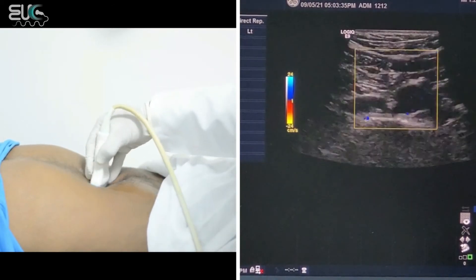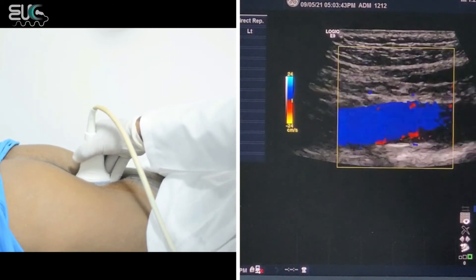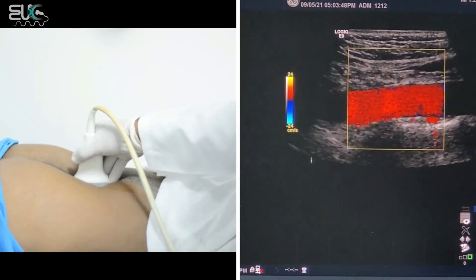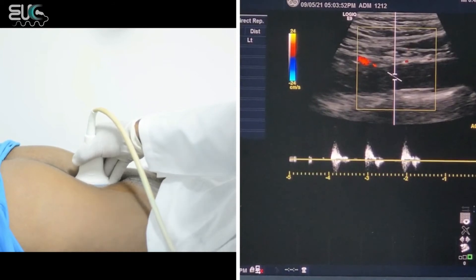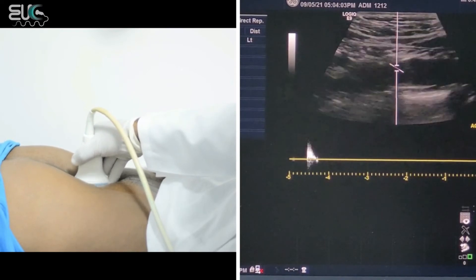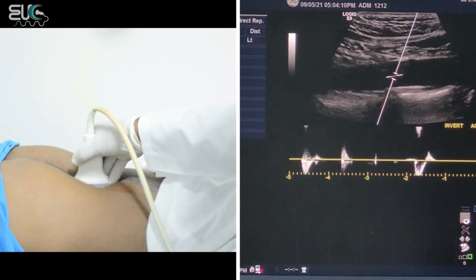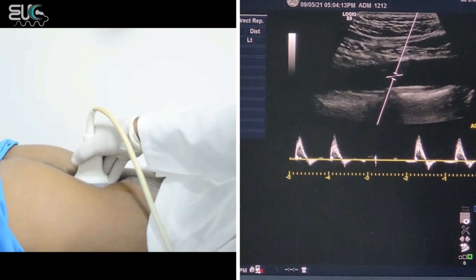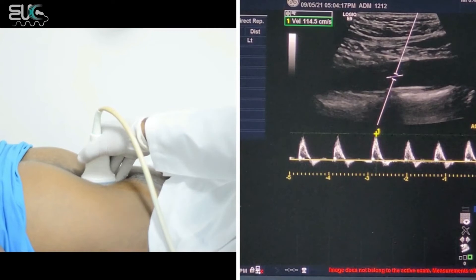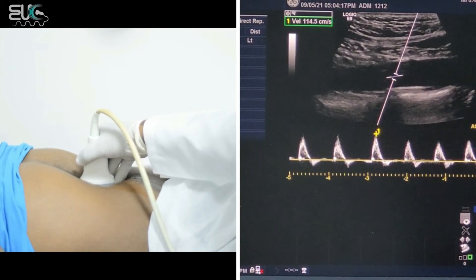Now I try to be over the aorta. The blue indicates positive Doppler — I have to invert that. Now we have a nice laminar flow for the abdominal aorta. Now I will take the velocity — I will remove the color and steer until I'm parallel to the vessel. I will invert the scale. Here we have the normal velocity for the abdominal aorta, which is 140.